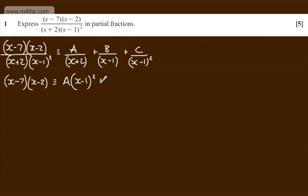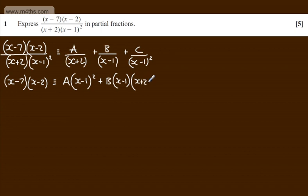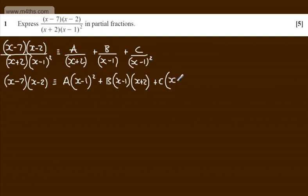Plus B — one of the x minus 1's will cancel, leaving B times x minus 1 times x plus 2. Then plus C, and the x minus 1 all squared cancels to give C times x plus 2.